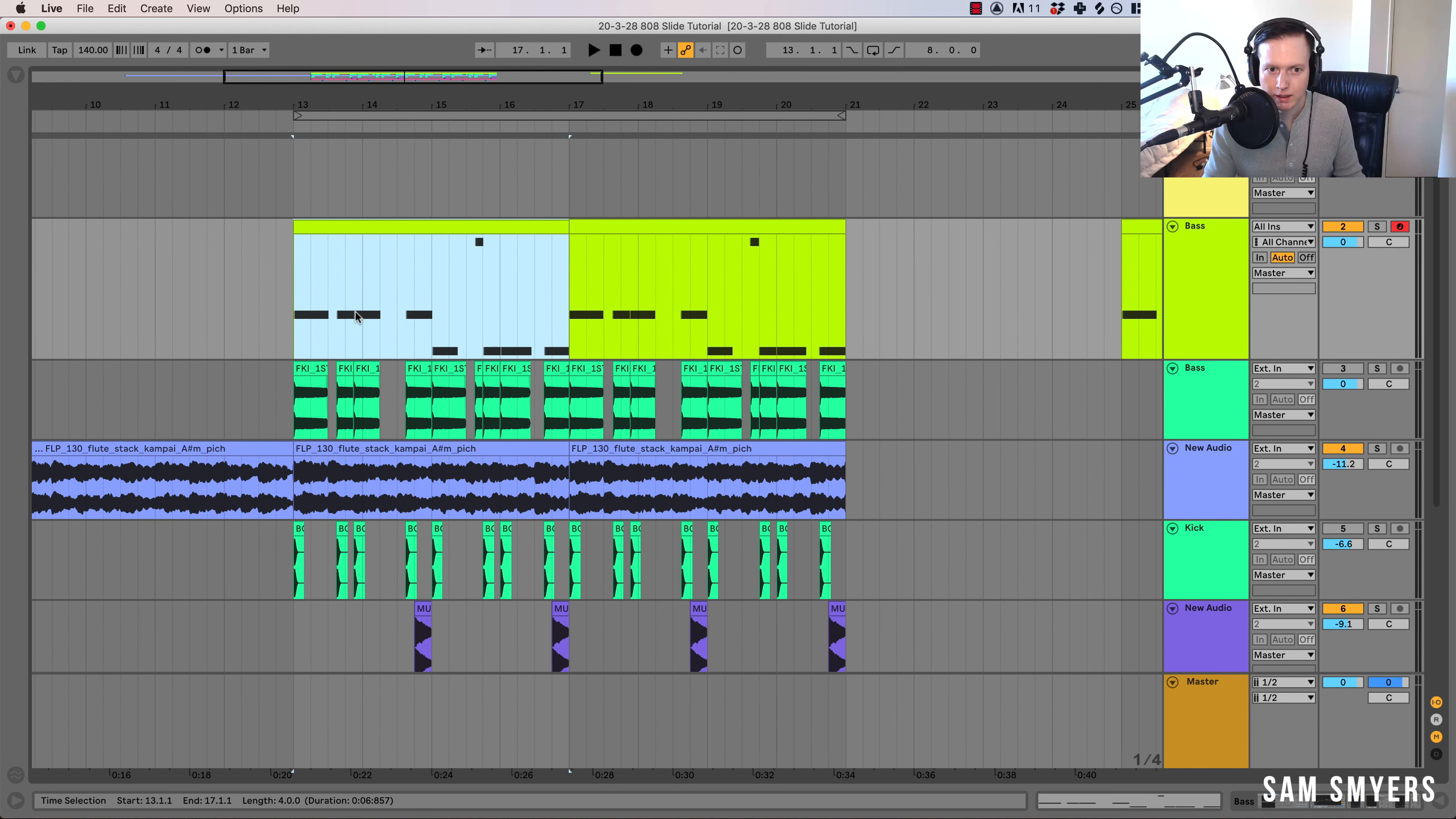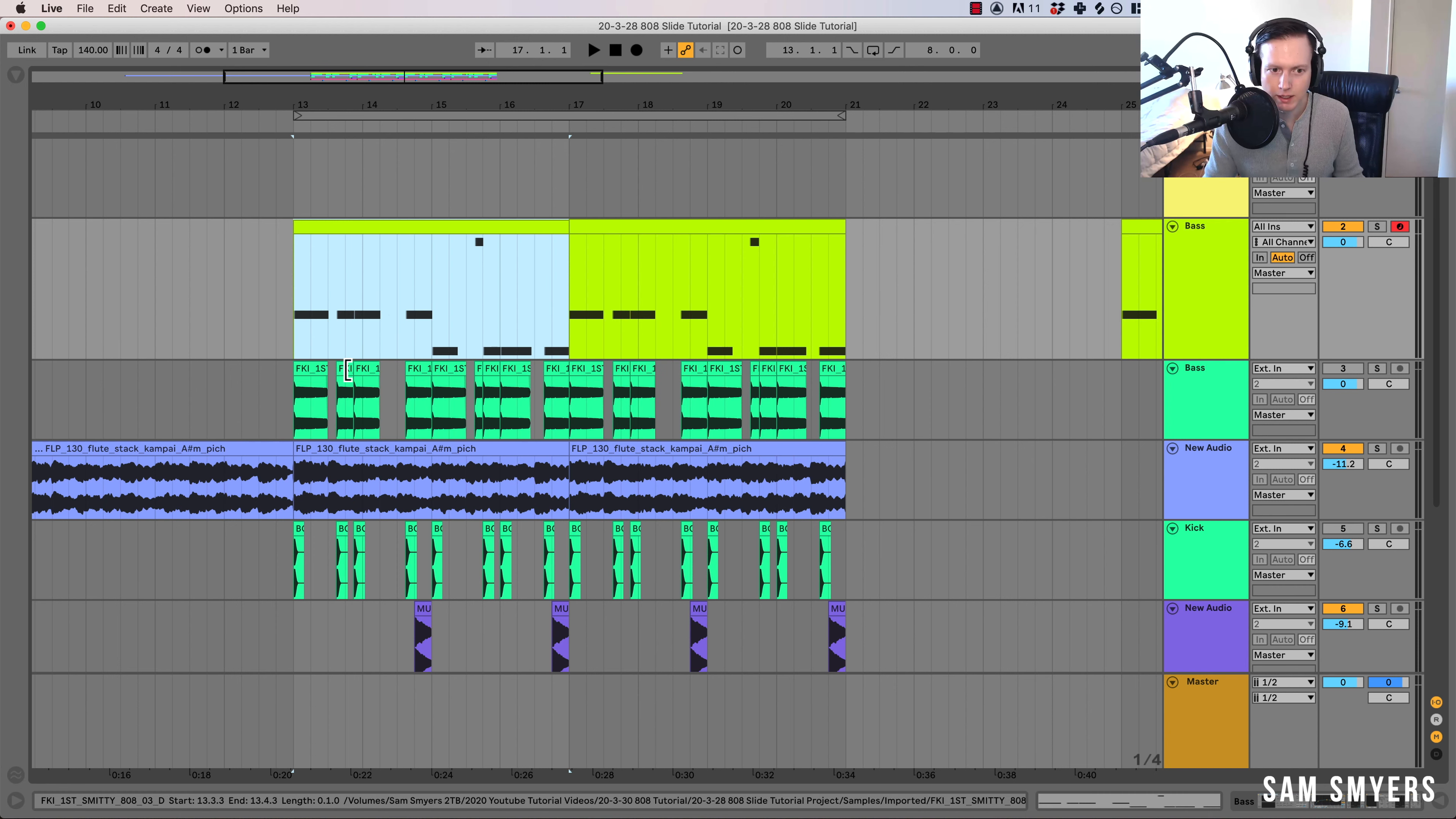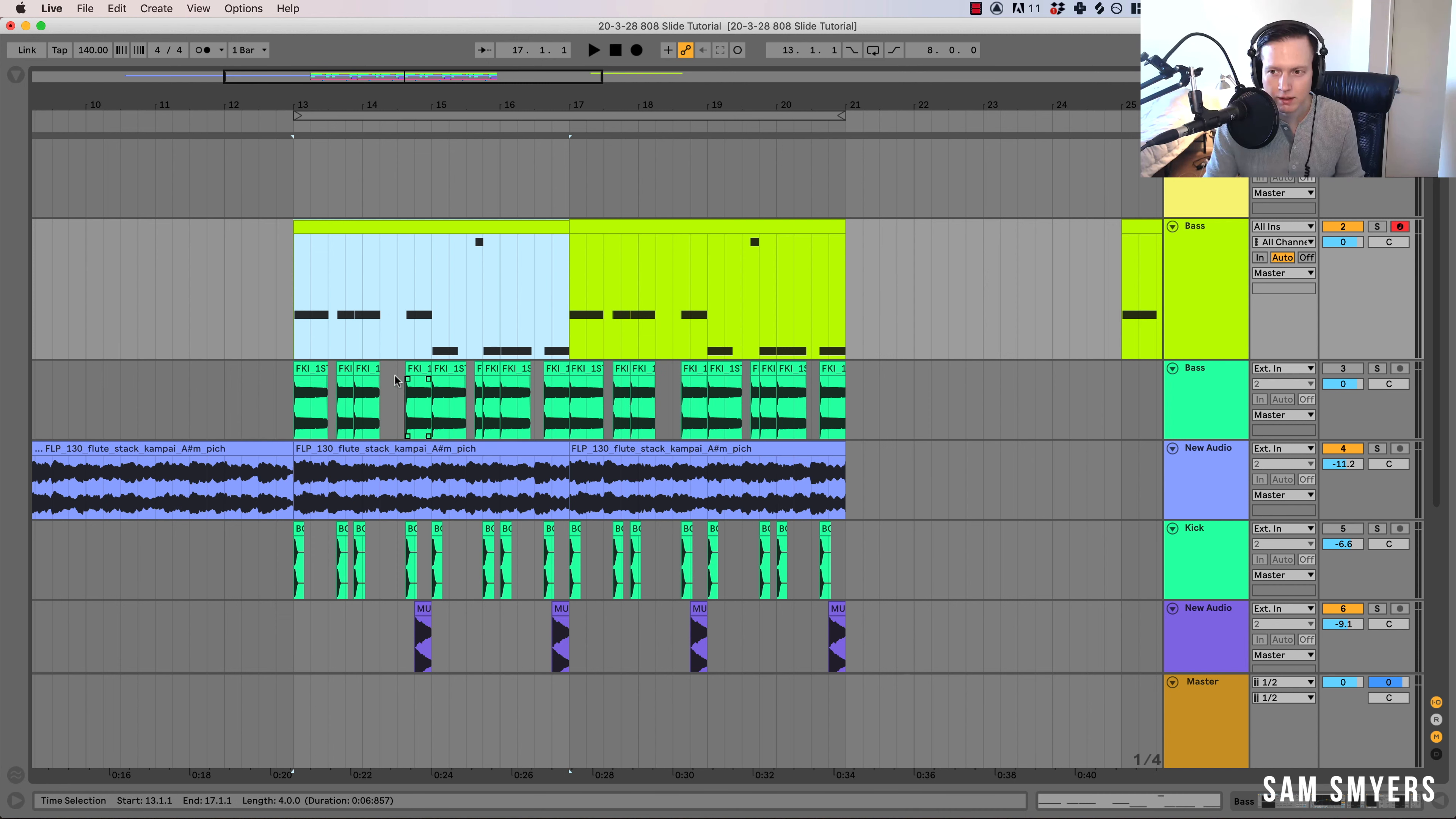I think it really depends on how it sounds in the song. Sometimes it's cool to do it with the audio, sometimes it works with the MIDI. It's really just about experimenting and finding something that works for you.